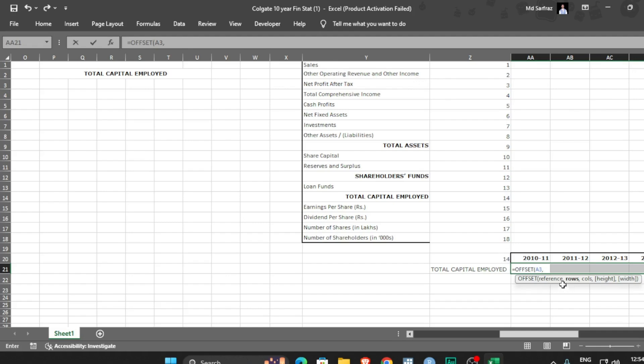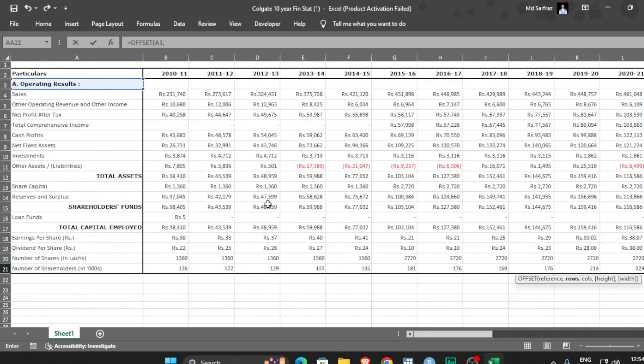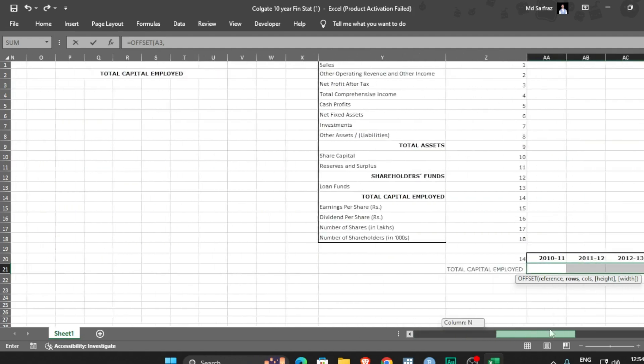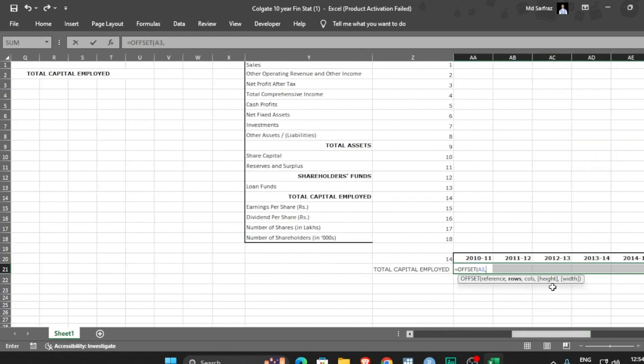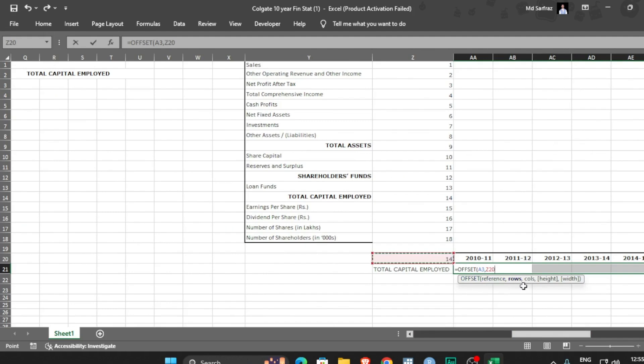So accordingly, if I'm giving this as a reference, if that output is one then it will jump one row below. If it is two then it will jump two rows below. So instead of writing one, two, I am selecting this. Whatever I am selecting here that will appear here and accordingly this will jump. How many columns?